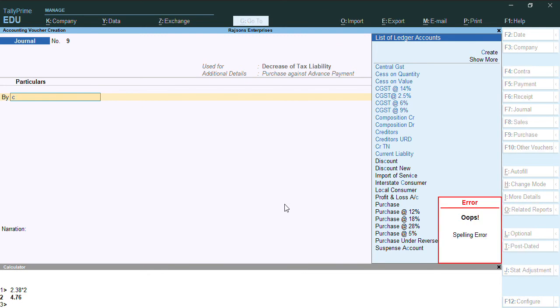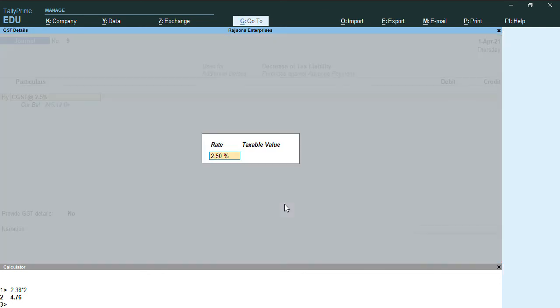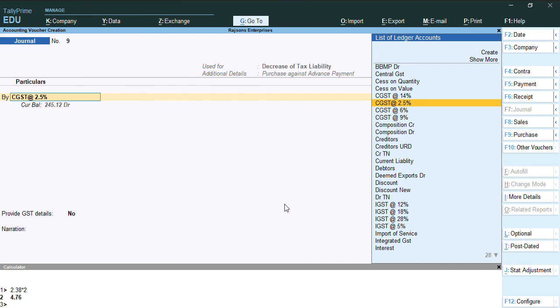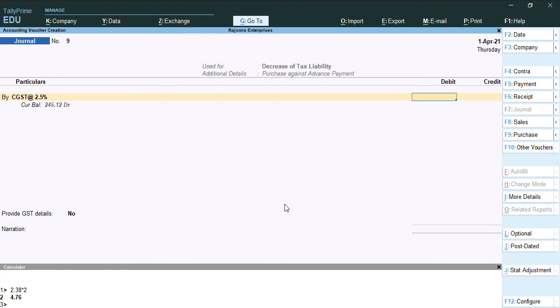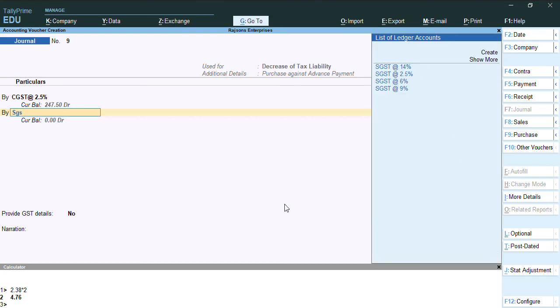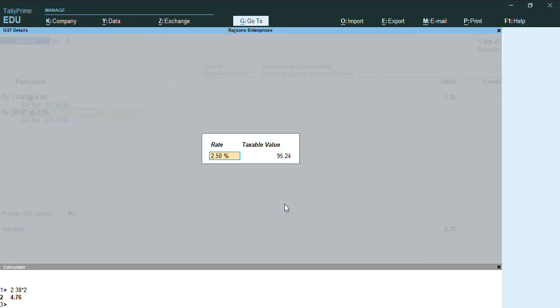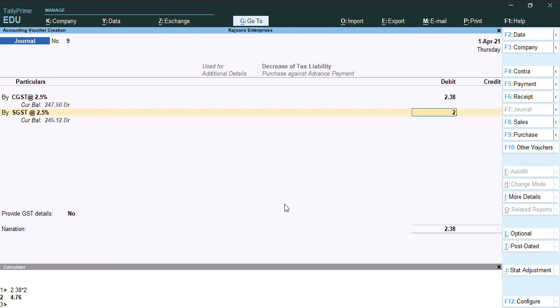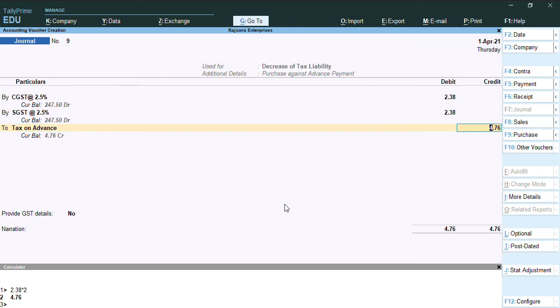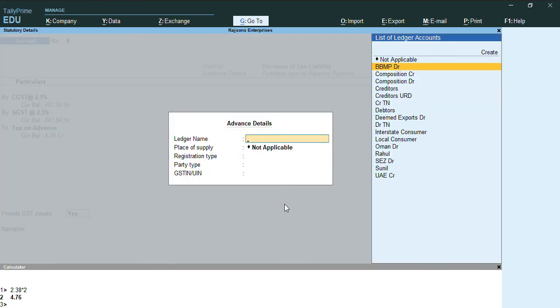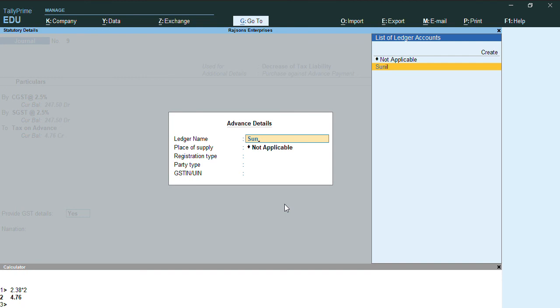So here we need to do CGST 2.5 and taxable value 95.24. I'll enter 2.38 as my CGST amount. Again, SGST 2.5 with 2.38 as the amount.